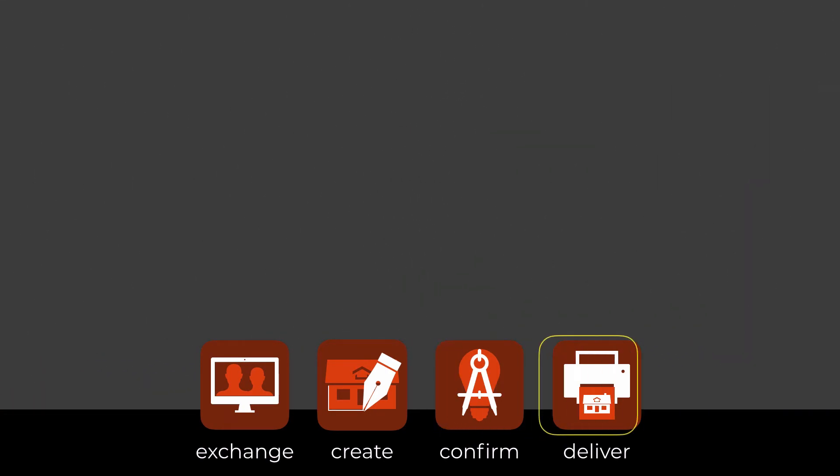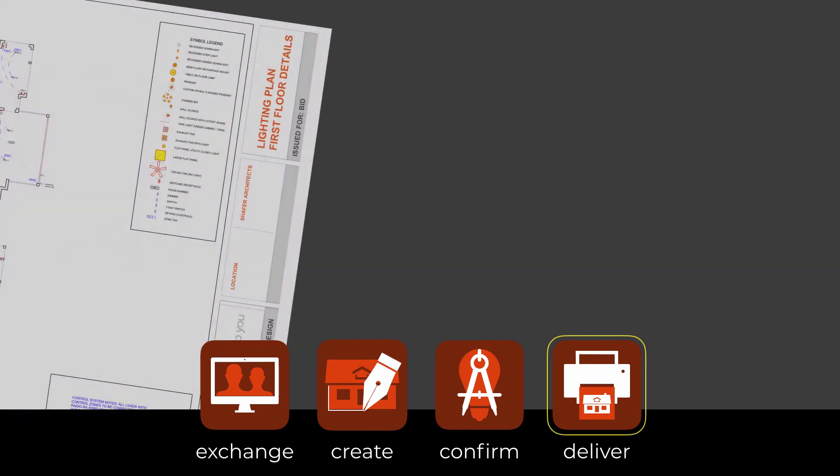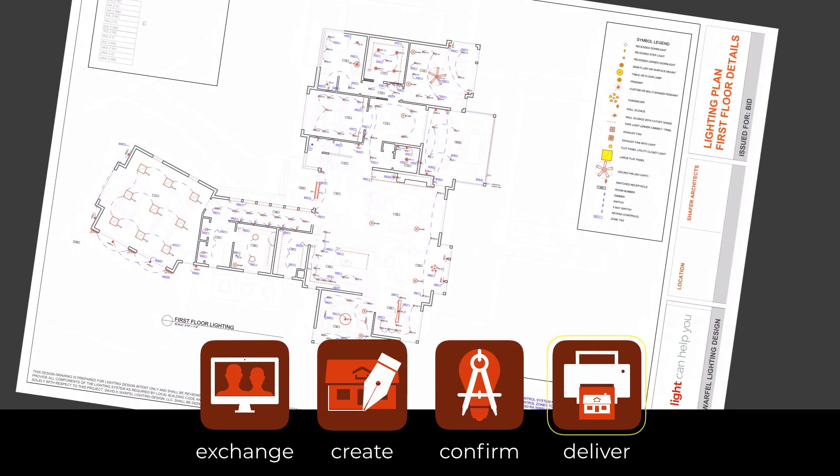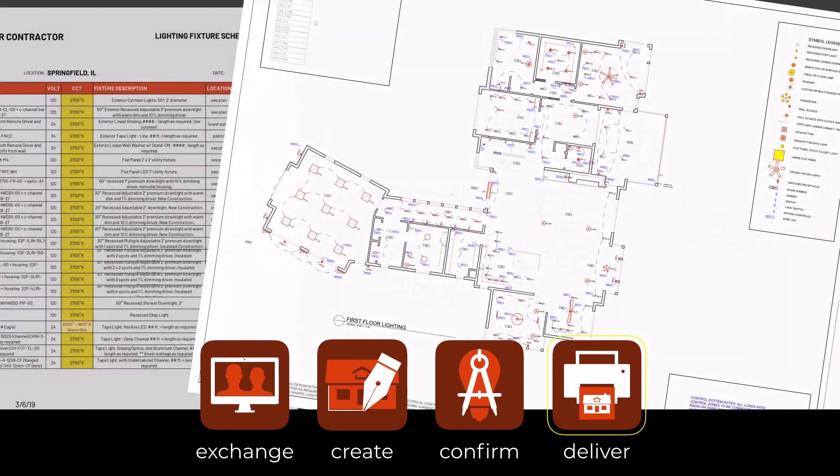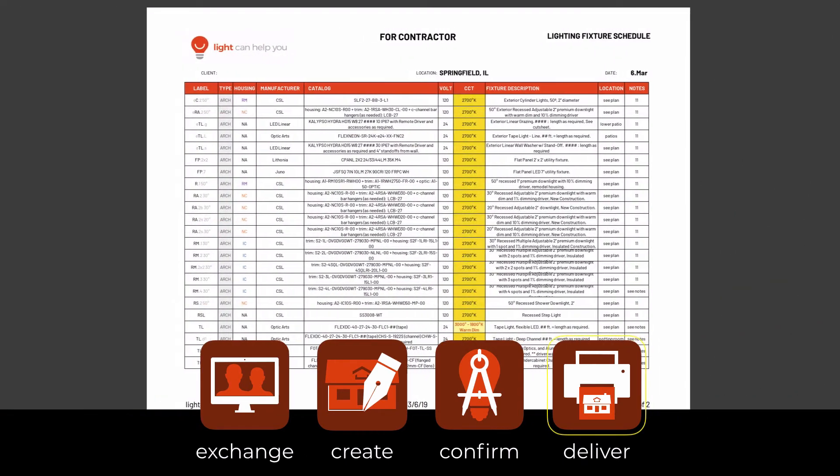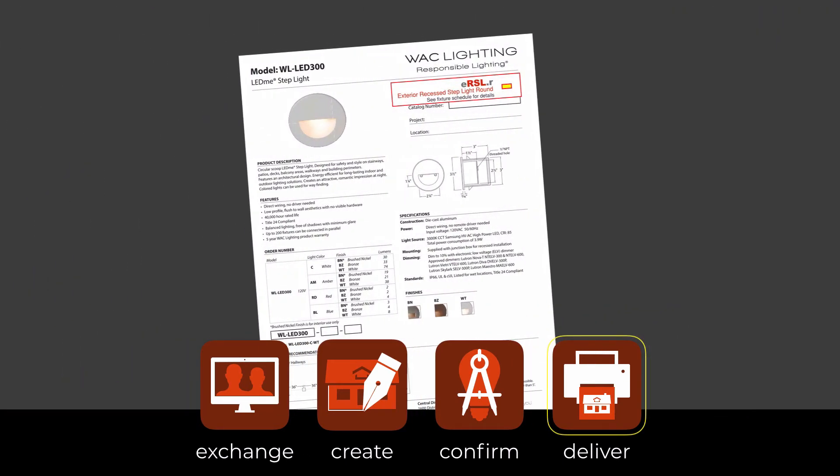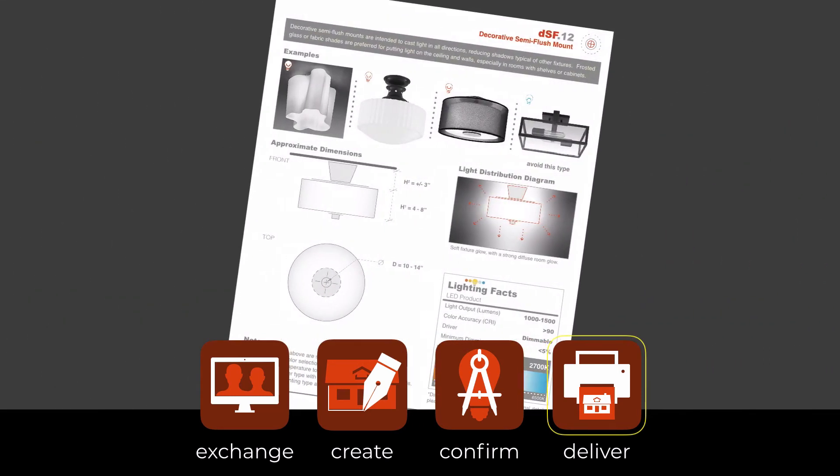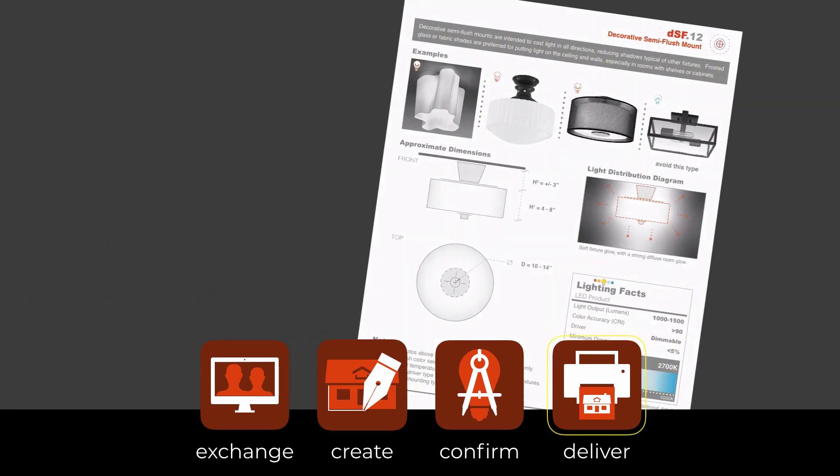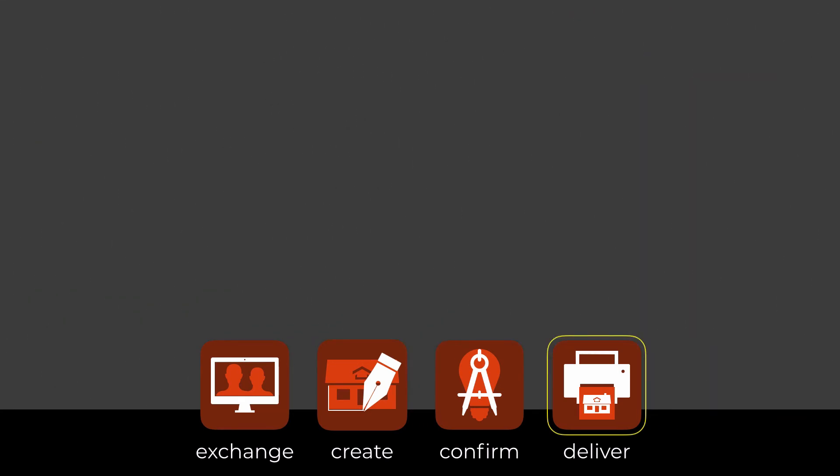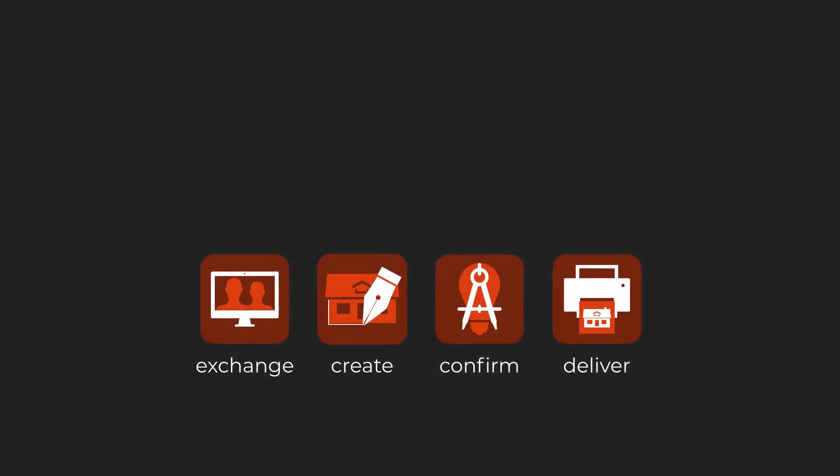We share preliminary drawings early and develop fixture allowances to assist in budget decisions. Finally, we deliver professionally drafted lighting plans, fixture schedules, manufacturer cut sheets, and our custom buying guides to help you choose decorative fixtures that look great day and night.